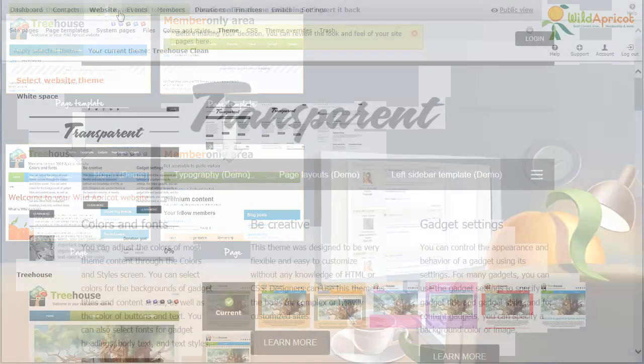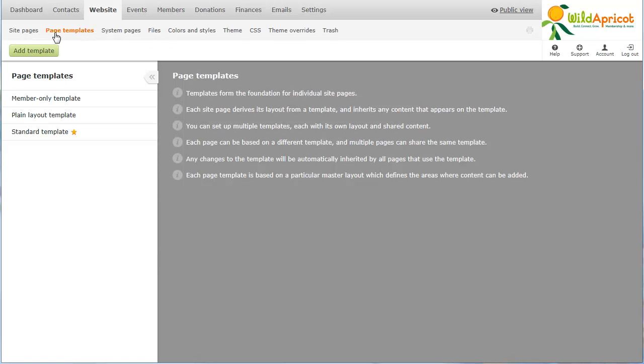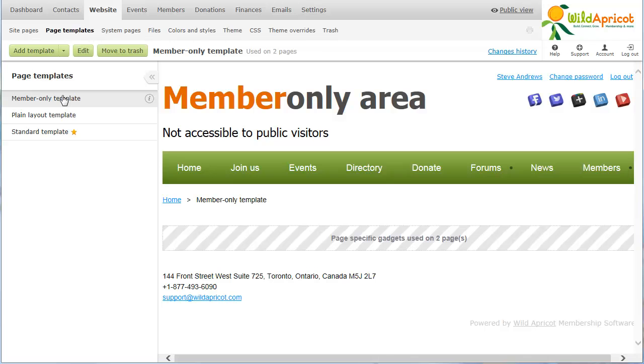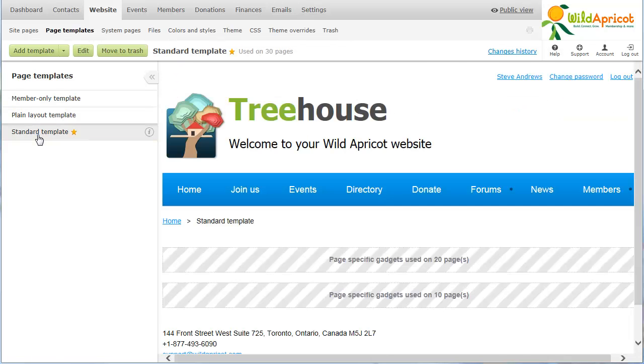To add or modify page templates, click Page Templates under the website menu. You can set up multiple templates and use different templates for different pages. Here, we have one template for member-only pages, one with little content for landing pages, and one for regular site pages.